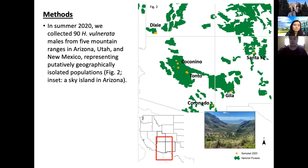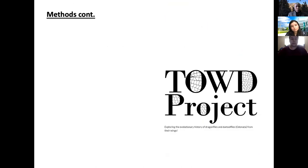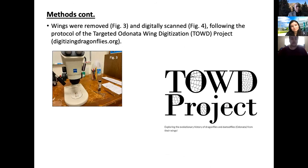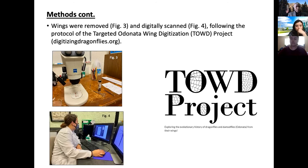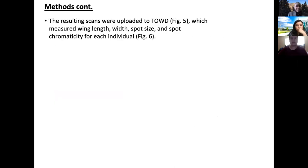I made a topographic map of all the sites we visited — we went to Utah, Arizona, and New Mexico to collect the canyon ruby spots. In the methods, we took the fore wings and hind wings of both sides and looked at them under the microscope to examine wing chromaticity of the spots. We used a protocol called TOWD, or Targeted Odonata Wing Digitization, which was a project we were doing with Will Kuhn. The resulting scans were uploaded to TOWD, which measured wing length, wing spot, spot size, and spot chromaticity. We used an Epson scanner to scan the wings as closely as possible into the system.